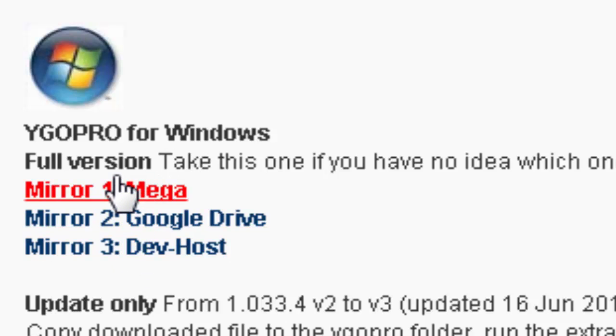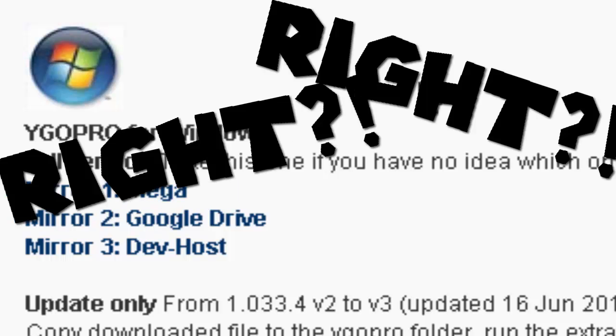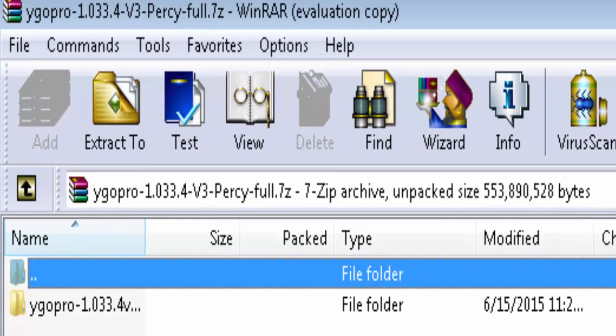I use Mega because it's easier and everyone uses it, right? Now, after downloading, you should get a file that says Yu-Gi-Oh Pro.10-whatever-Percy-Full, and you may realize right away that it cannot be opened whatsoever.